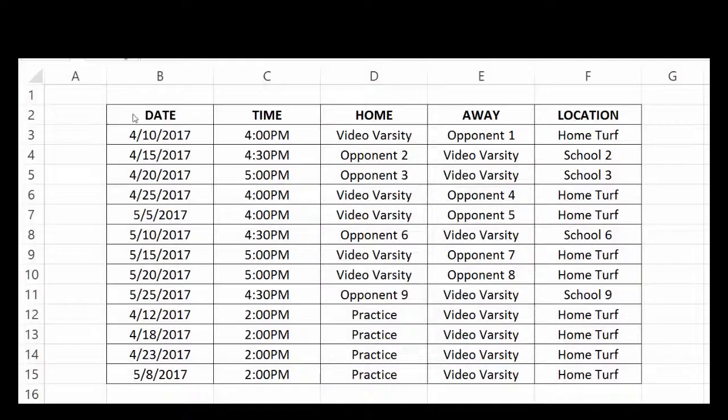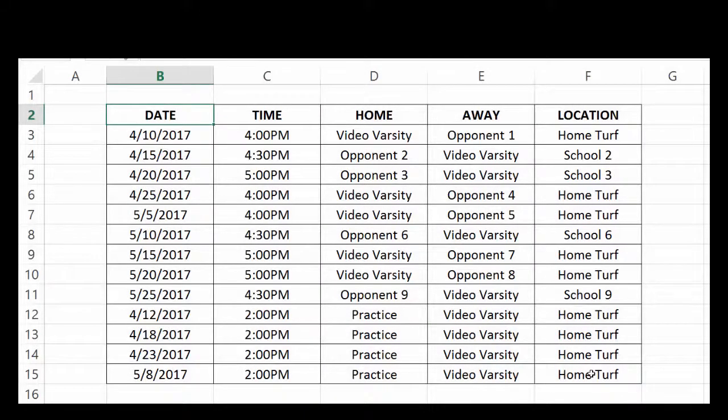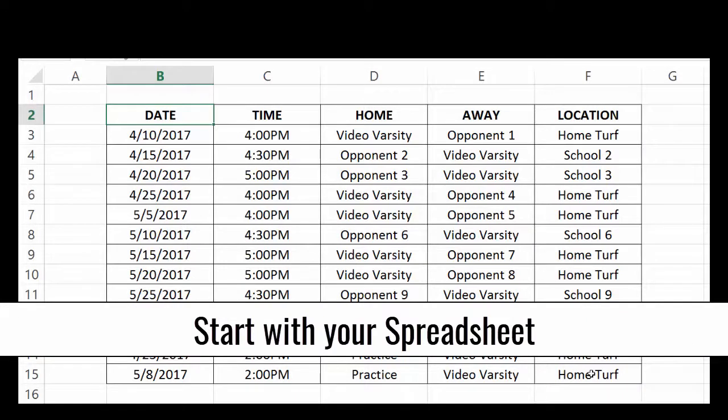Hi, this is Casey with HomeTeams Online. In this video we're going to cover how easy it is to import an entire season schedule in a matter of minutes.